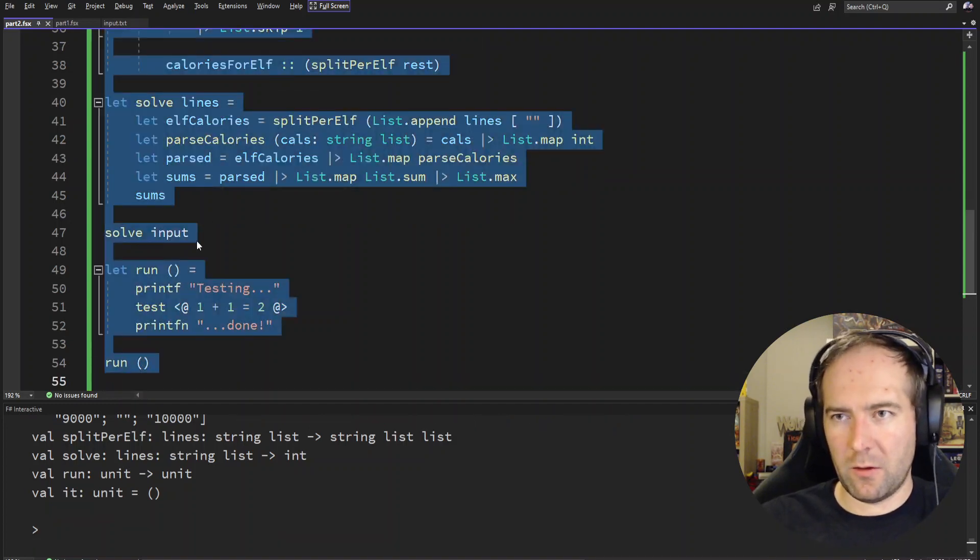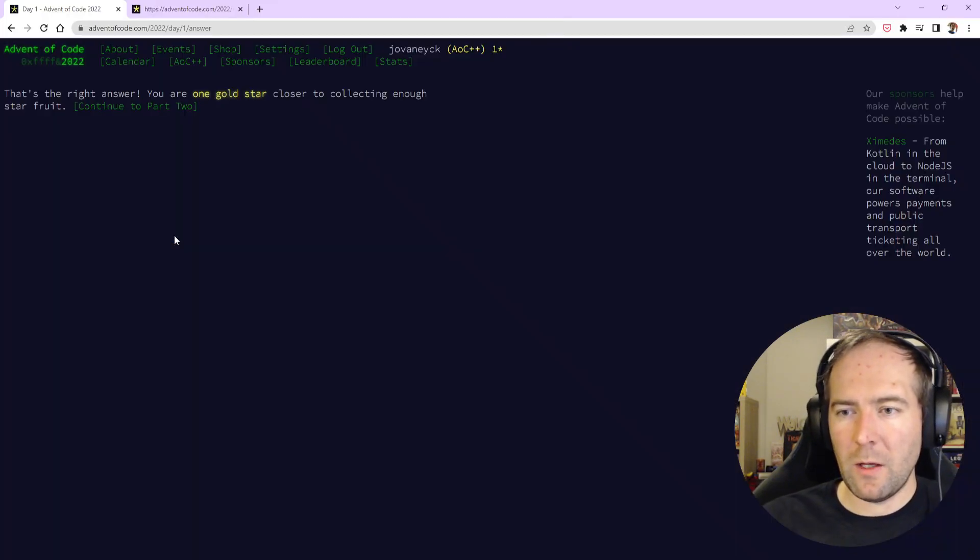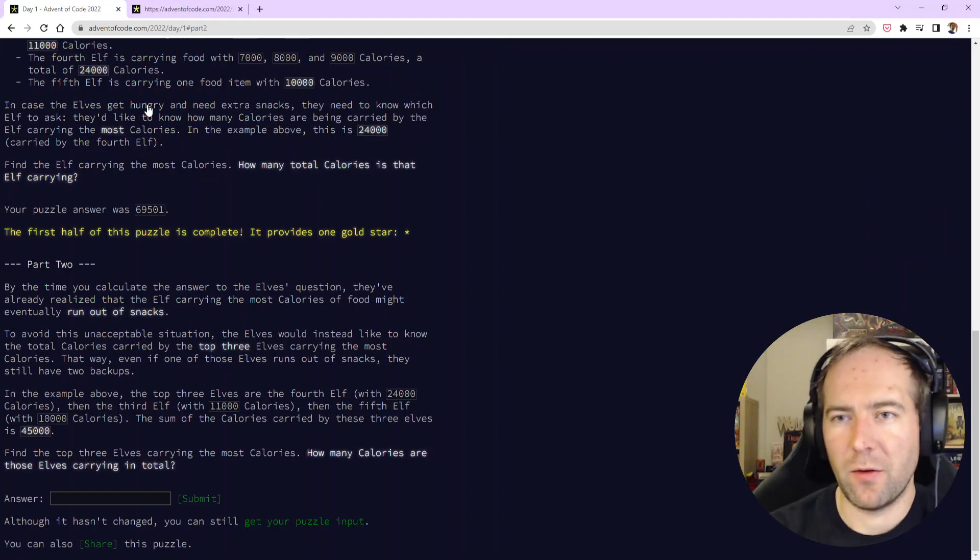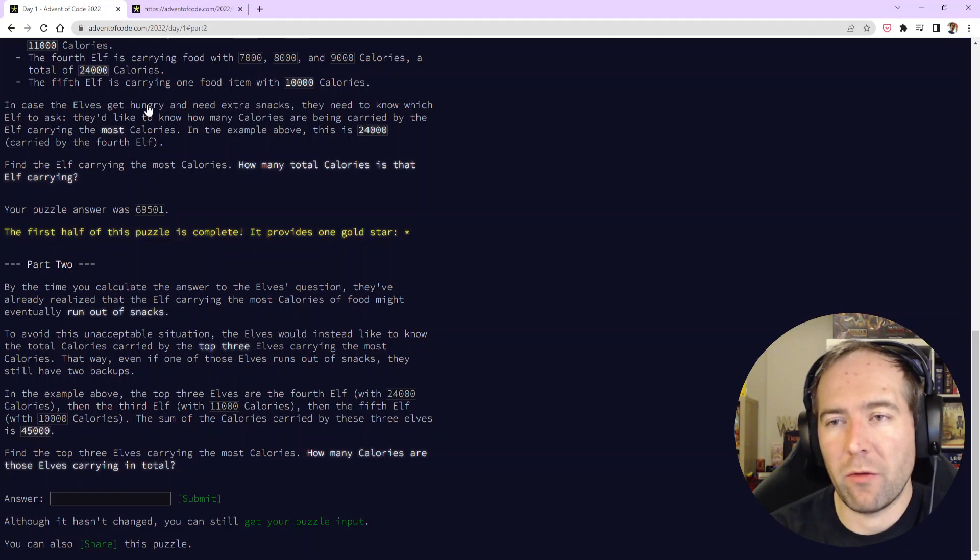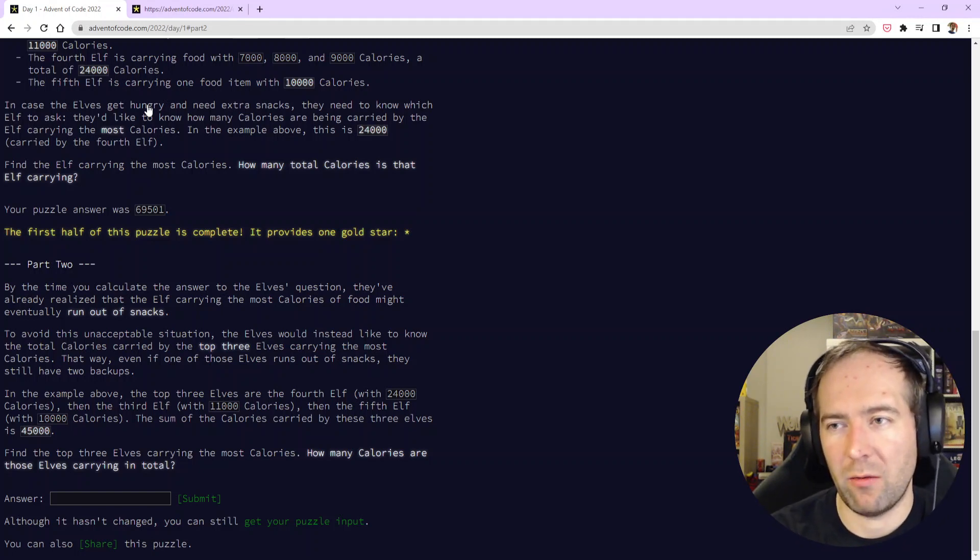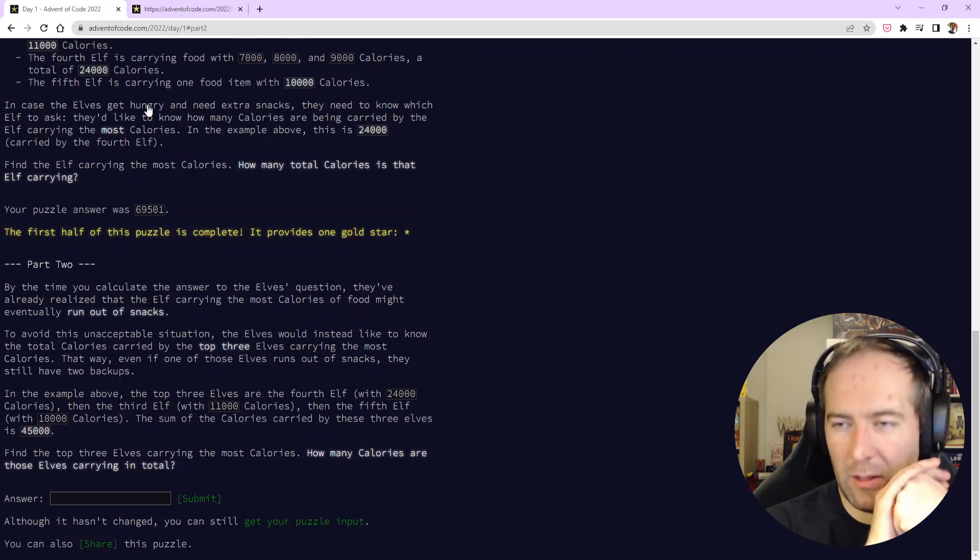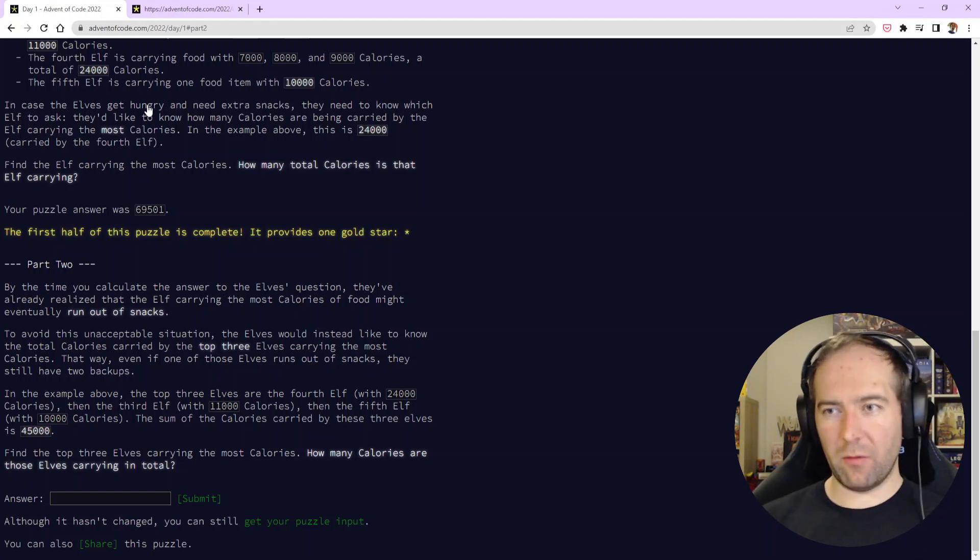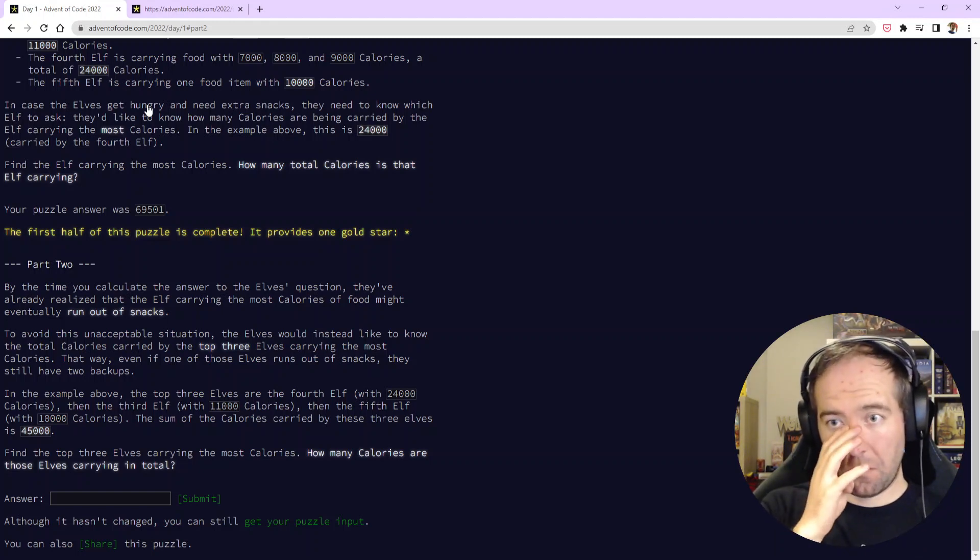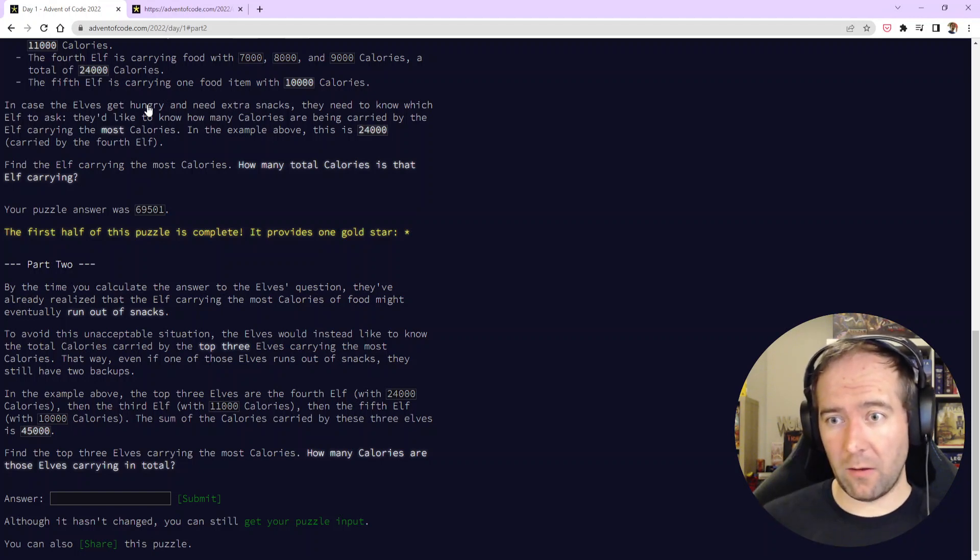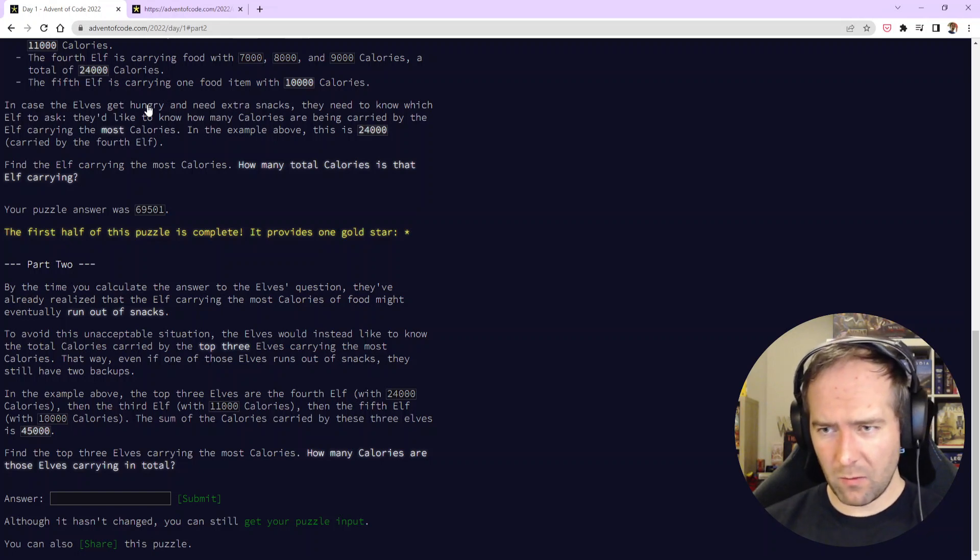Okay, what is part two asking us to do? By the time we calculate the answer to the elf's question, they've already realized that the elf carrying the most calories of food might eventually run out of snacks. To avoid this, the elves would instead like to know the total calories carried by the top three elves. So instead of just giving us the highest sum, we need to get the three highest sums and sum those three.